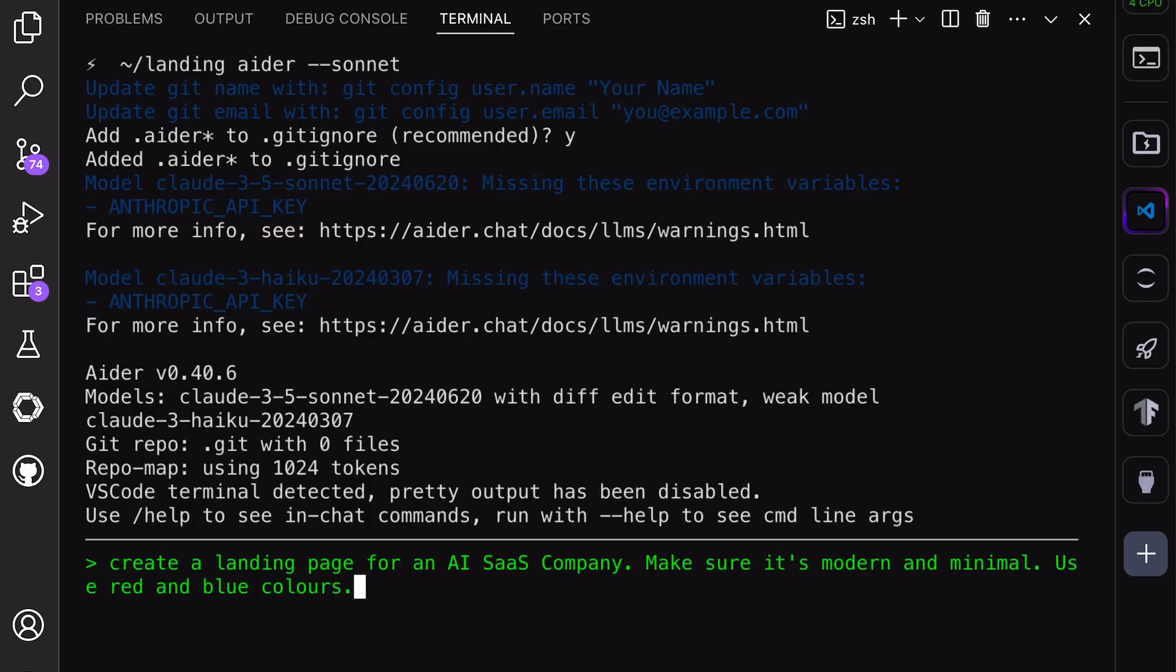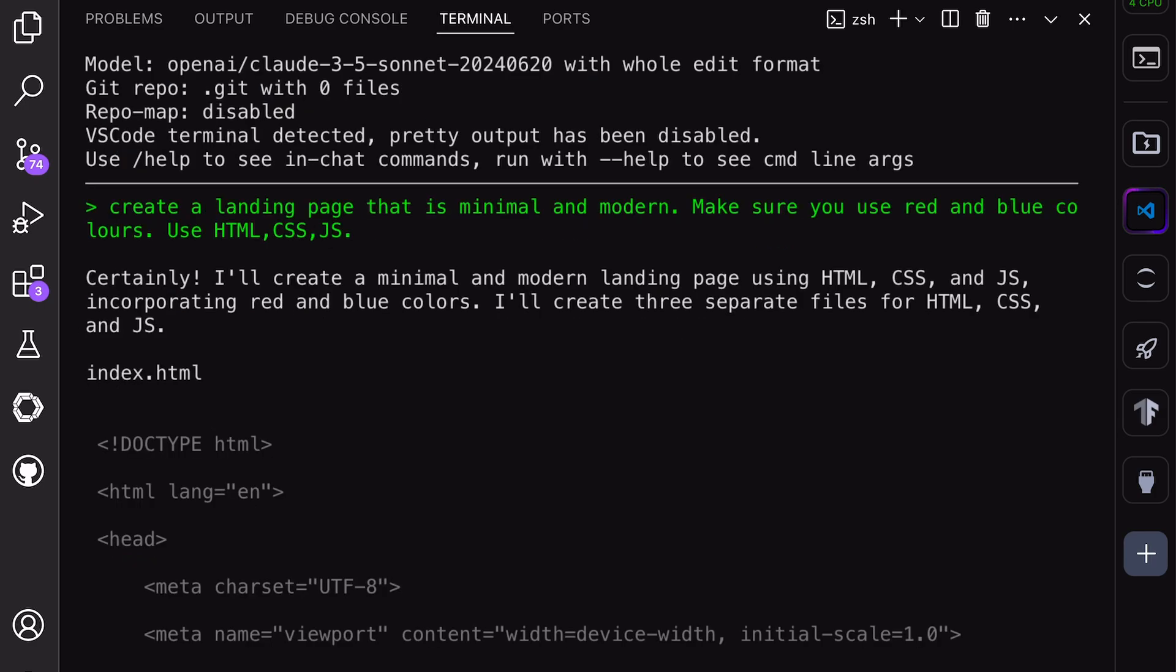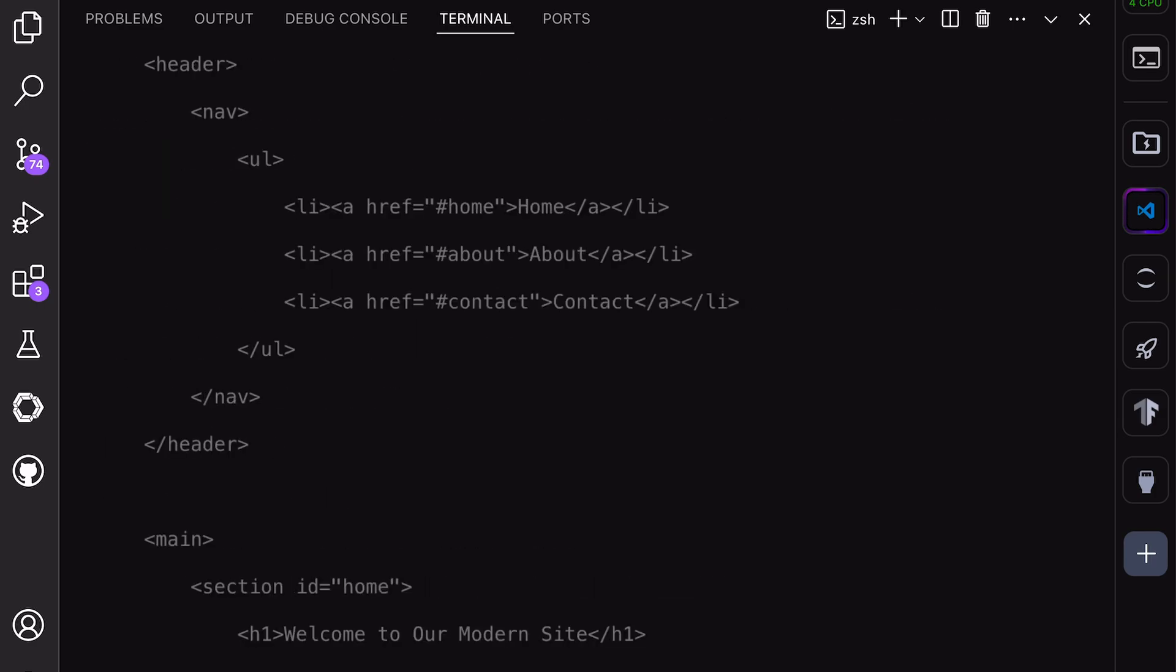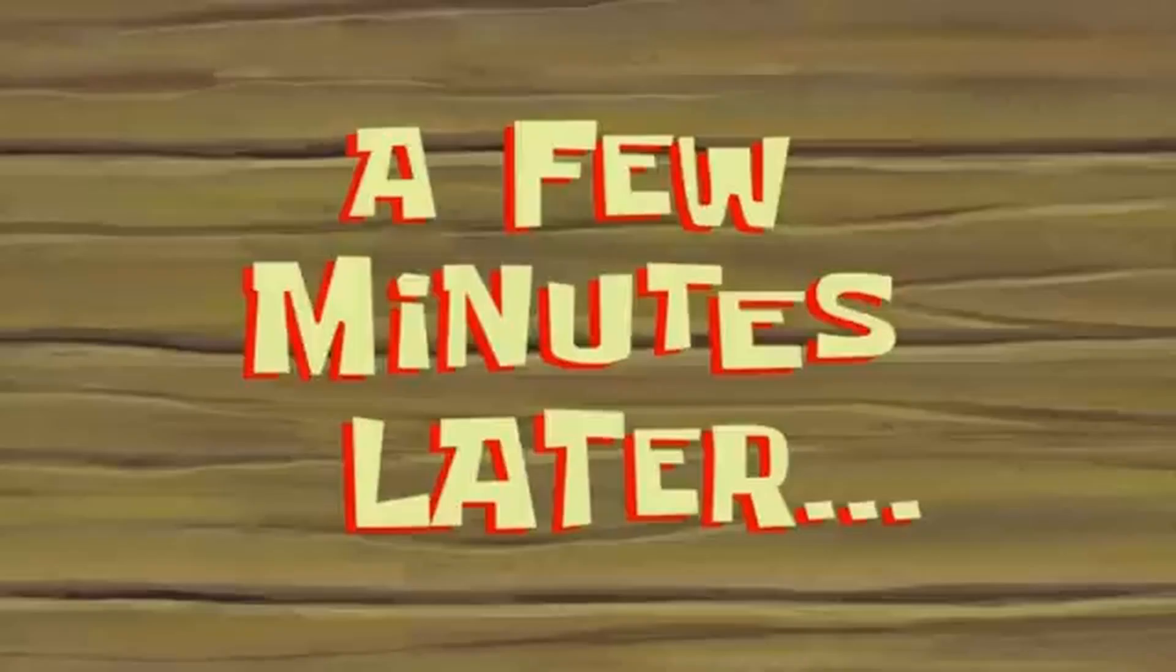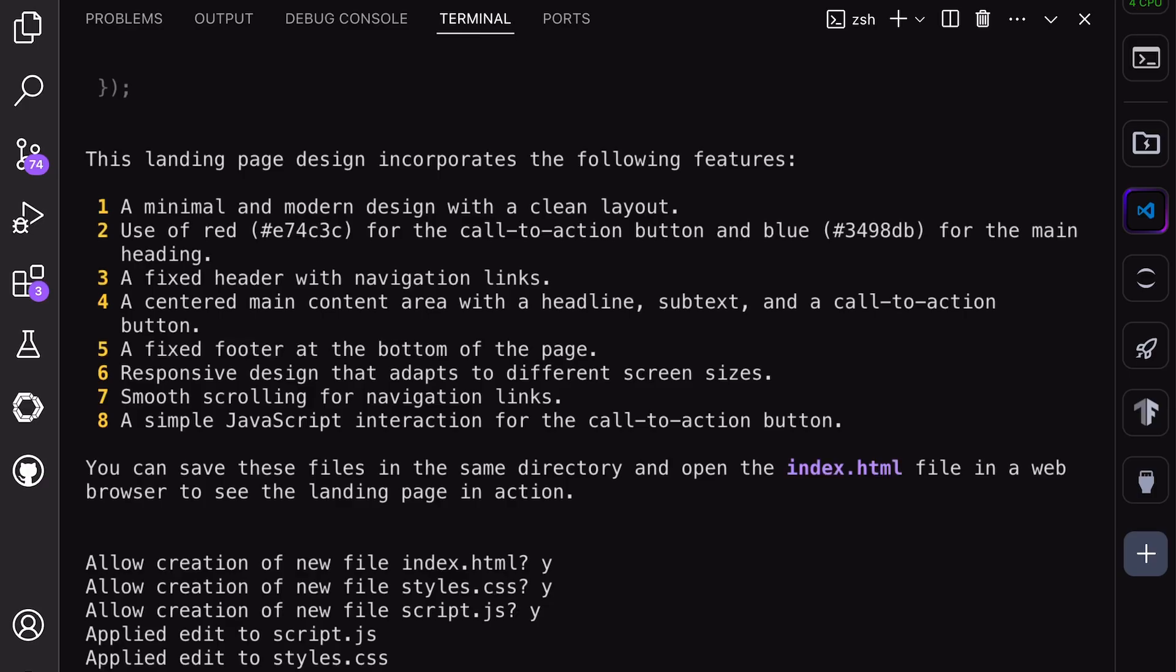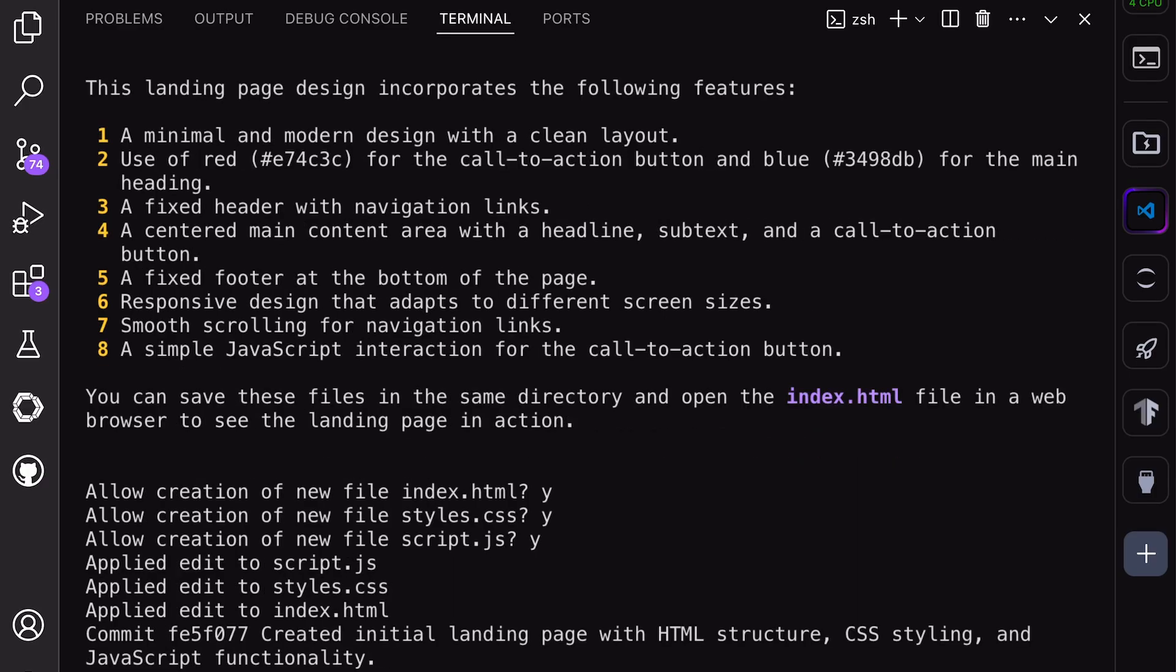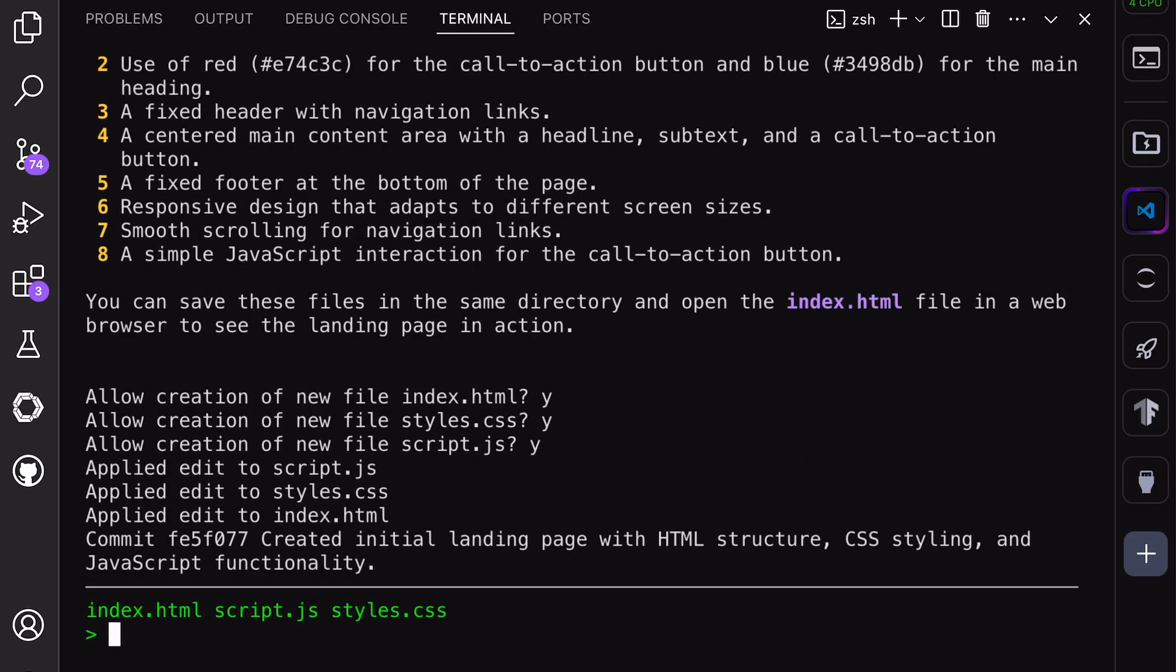Let's also try creating a landing page with it. Okay, I have sent the prompt over here. Let's wait for a bit. A few minutes later. Okay, the code is now generated. Let's look at it.